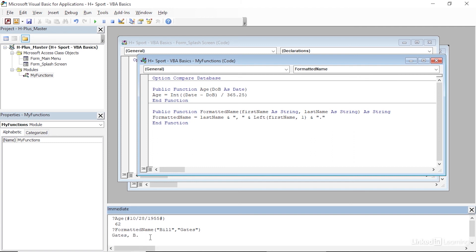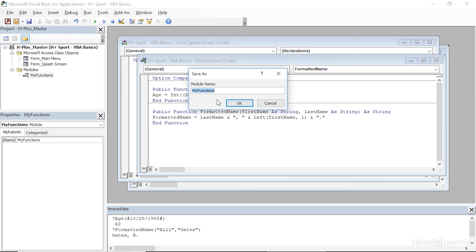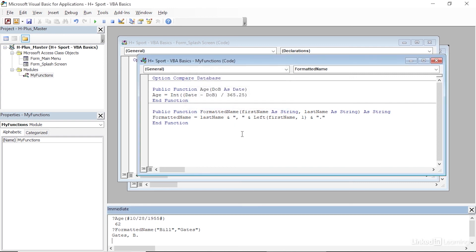Let's go ahead and save our code module now. I'll press the disk icon on the toolbar, and it prompts me to save the module named My Functions — I'll just click OK. So that's a quick introduction on how you can begin to create custom functions in Visual Basic.